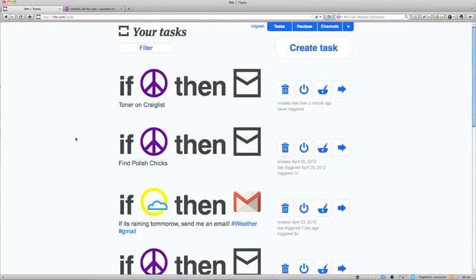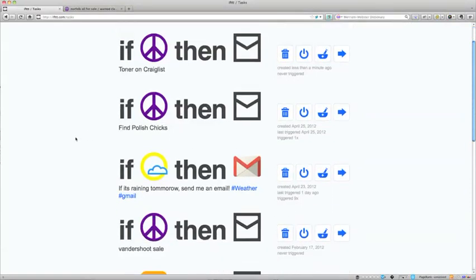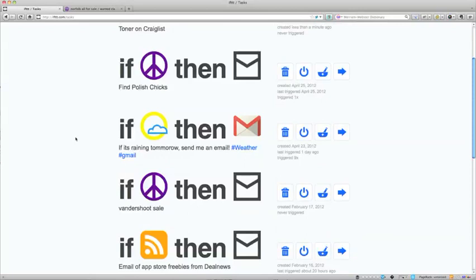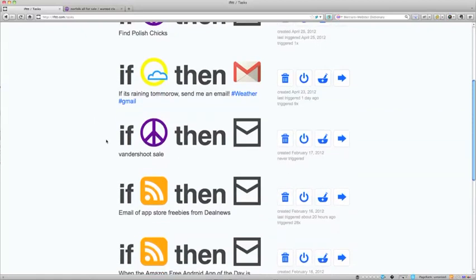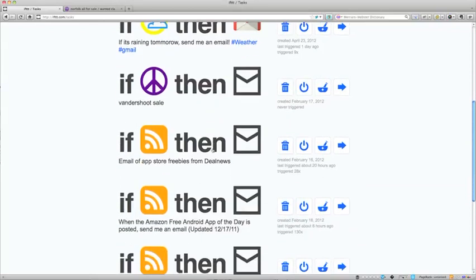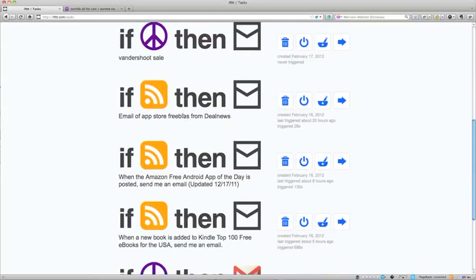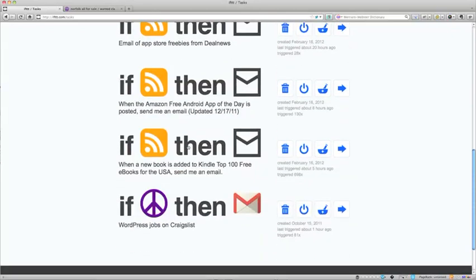Find Polish chicks. If somebody posts Polish chickens on Craigslist, I will get an email. If it's raining tomorrow, this goes out to Weather Underground or Weather something, I will get an email to my Gmail account. If the bulb company, Vandershoot, which is a local bulb distributor, has a sale which they post on Craigslist, I'll get an email. And then I have several of free apps or free books are posted on Amazon or Kindle or Kindle stores things, I get an email.